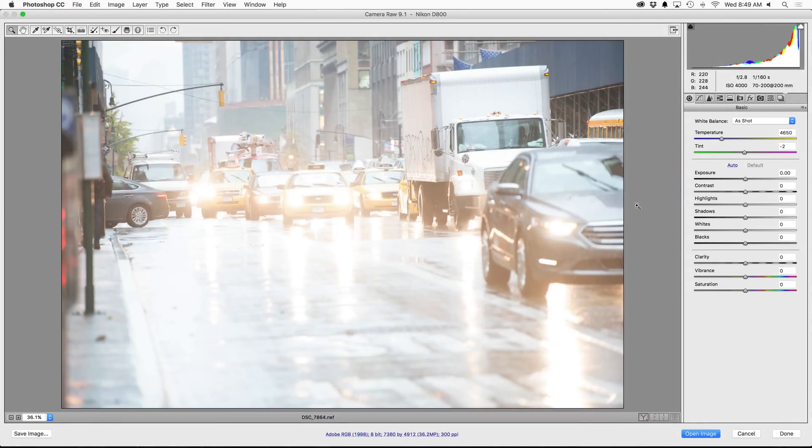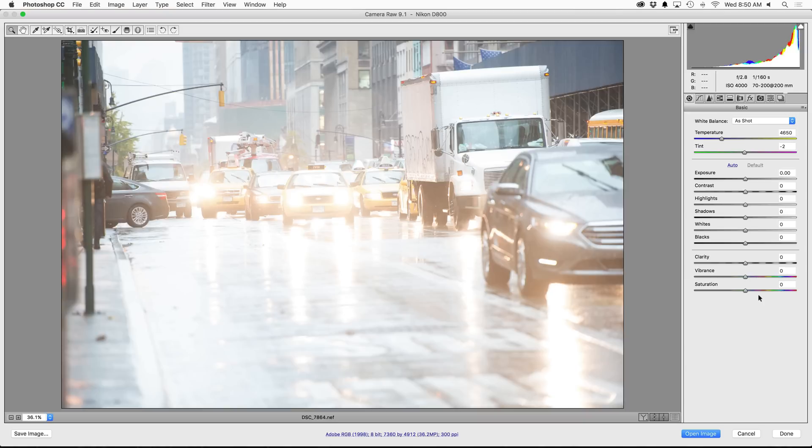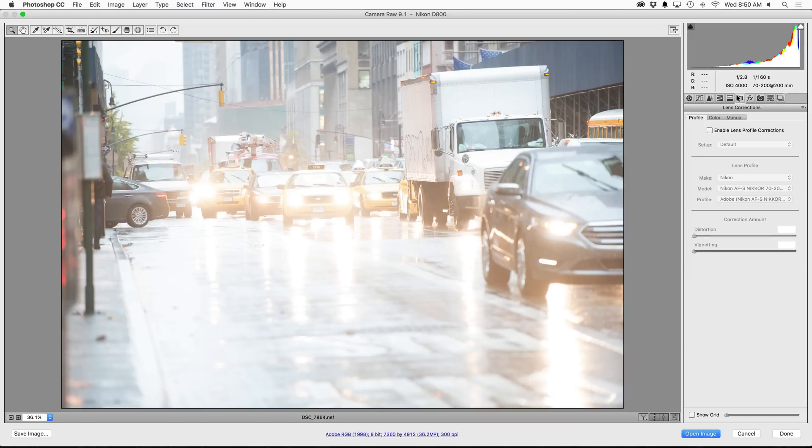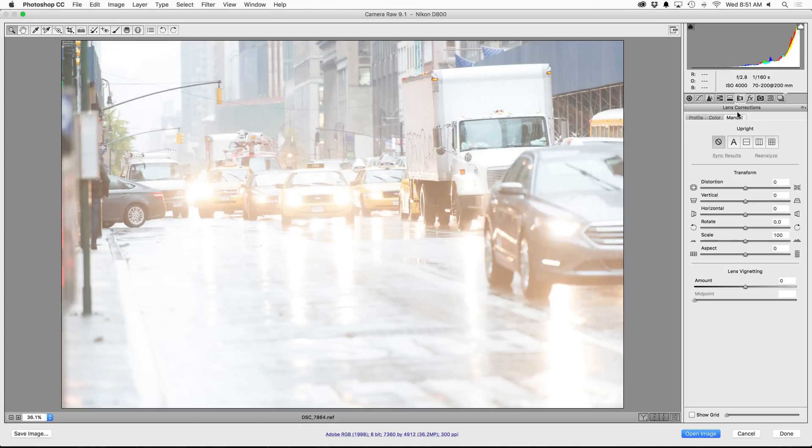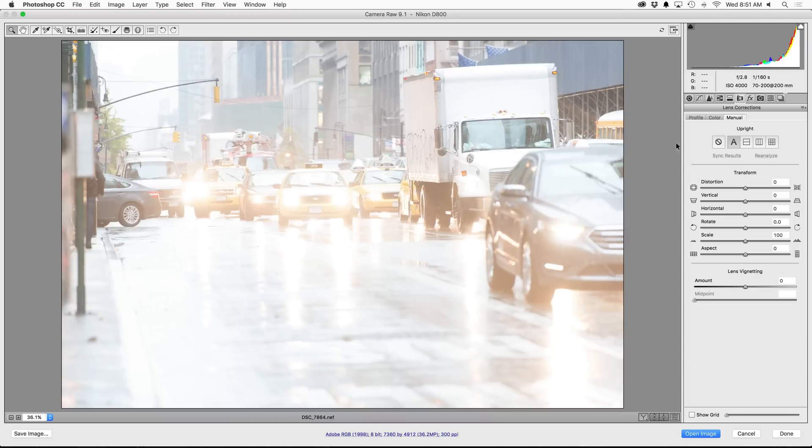Now previously I would start by going to town on the basic sliders on the right. I would adjust the exposure, the contrast, the highlights, the clarity, so on and so forth, but I'm actually going to leave those be for now. I'm going to hop into my lens corrections, turn on lens profile corrections just to remove any vignetting or distortion, and then hop into manual and turn on upright to straighten out the image just a little bit.